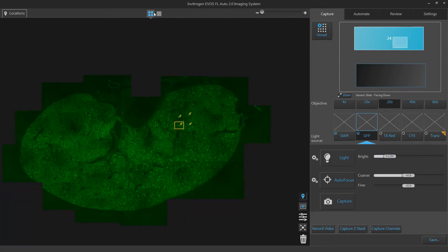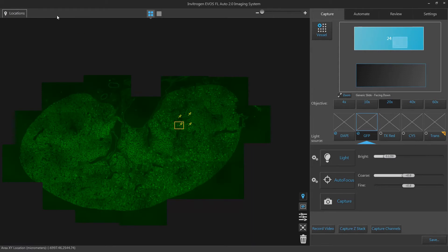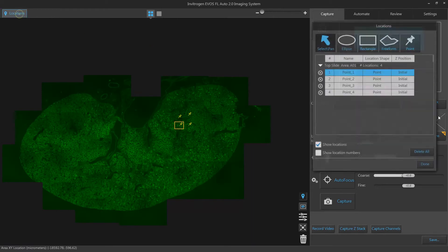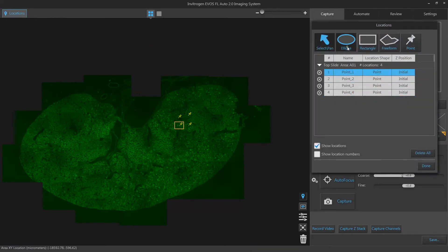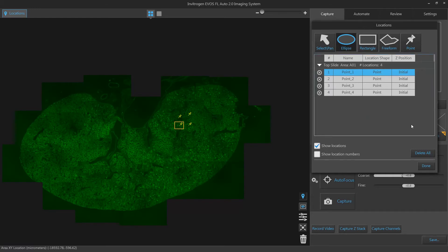When in Area View, you will have the ability to create shapes on your area map to define locations of interest. In addition to selecting Pan and Point, you will also have the ability to create ellipses, rectangles, or a freeform shape.